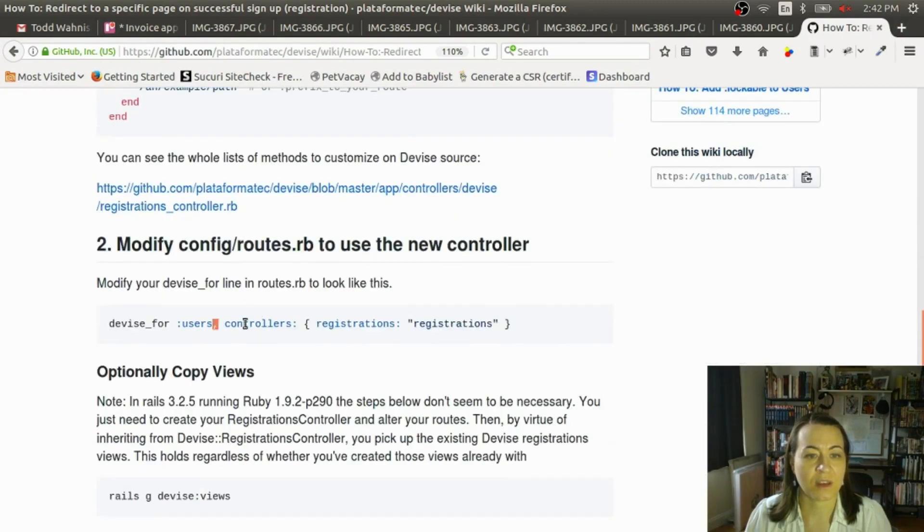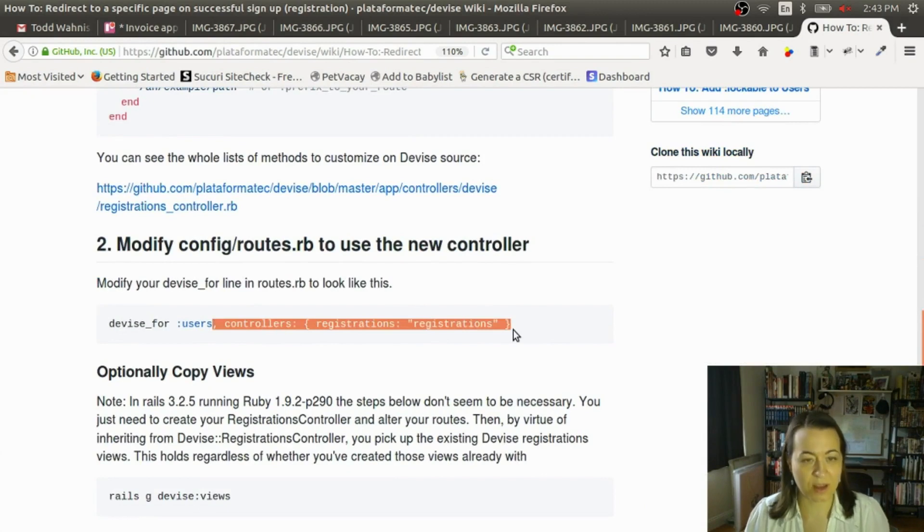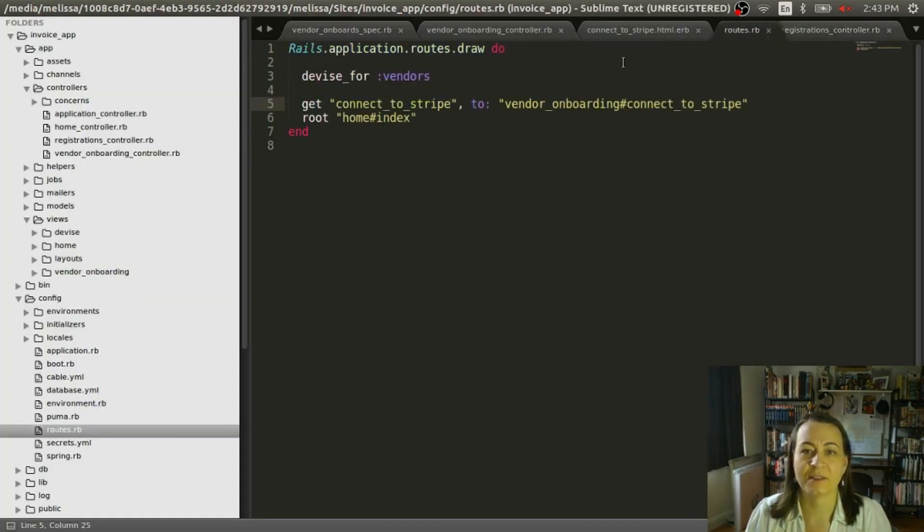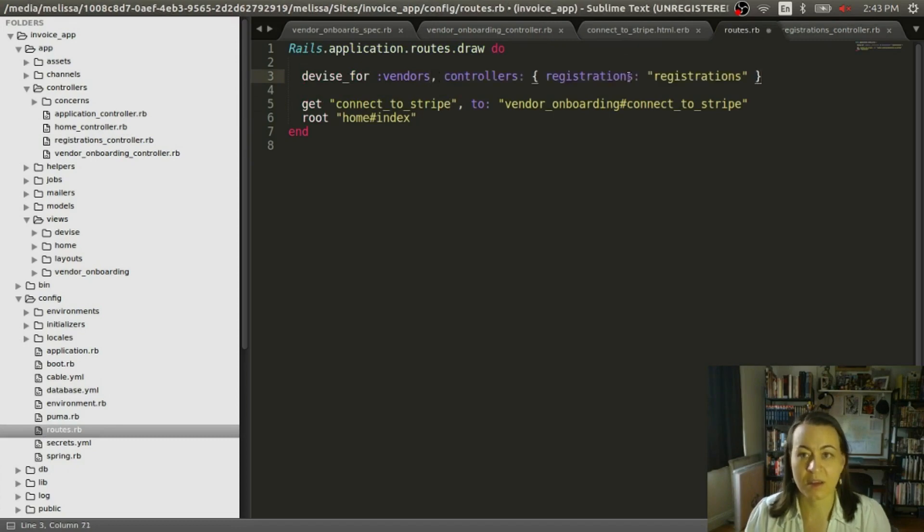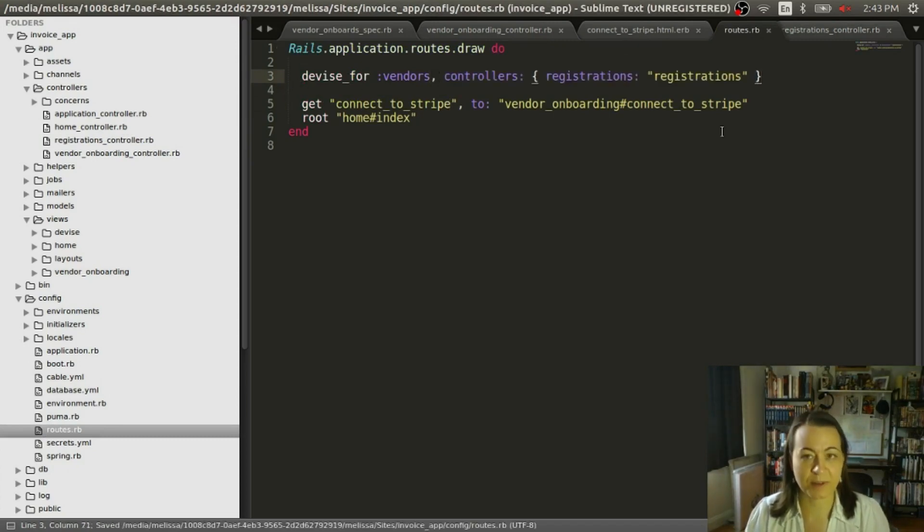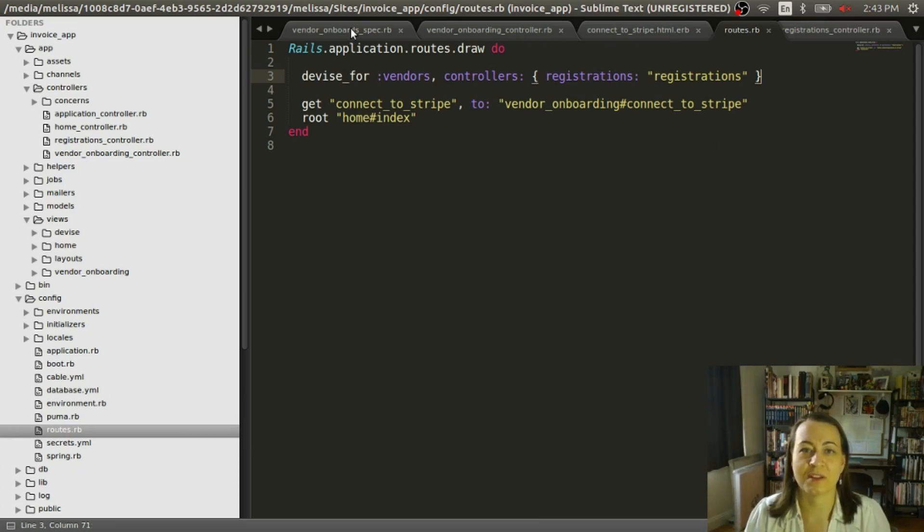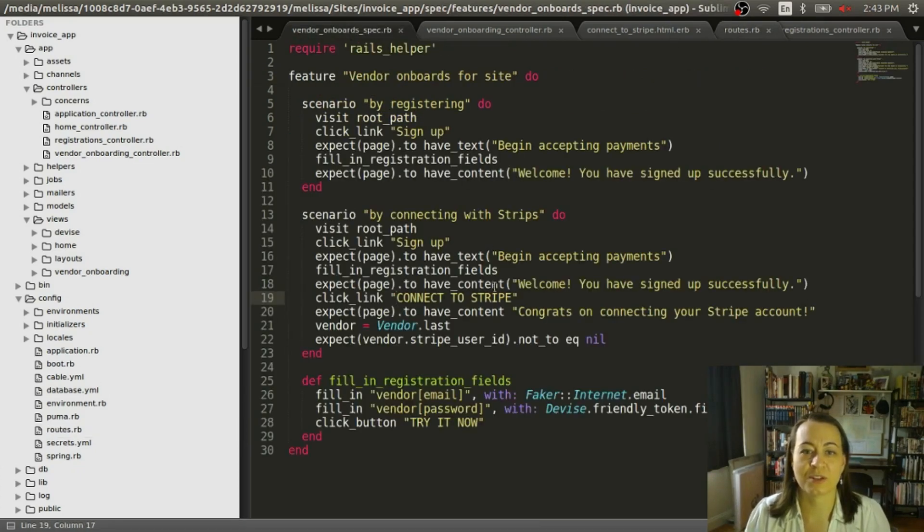And we'll tell the routes all about it. So Devise for vendors, controllers, registrations, right? So there's just a little bit in there that is going to be redone. So let's make sure.